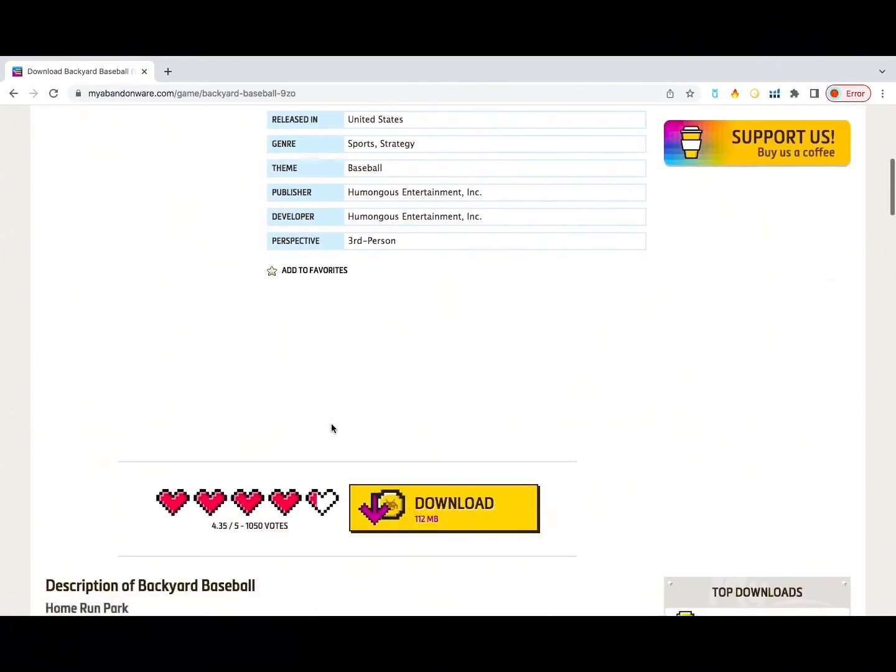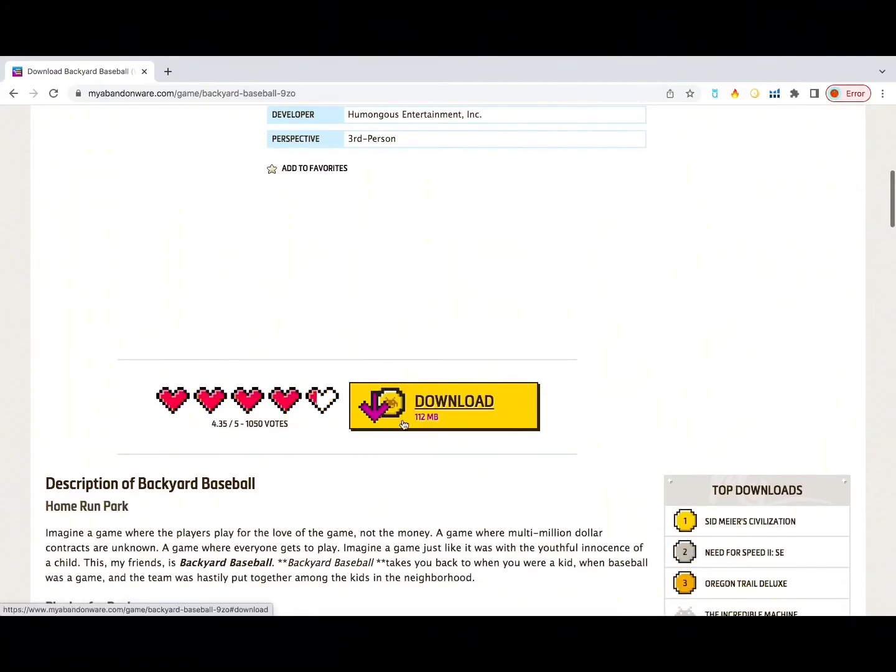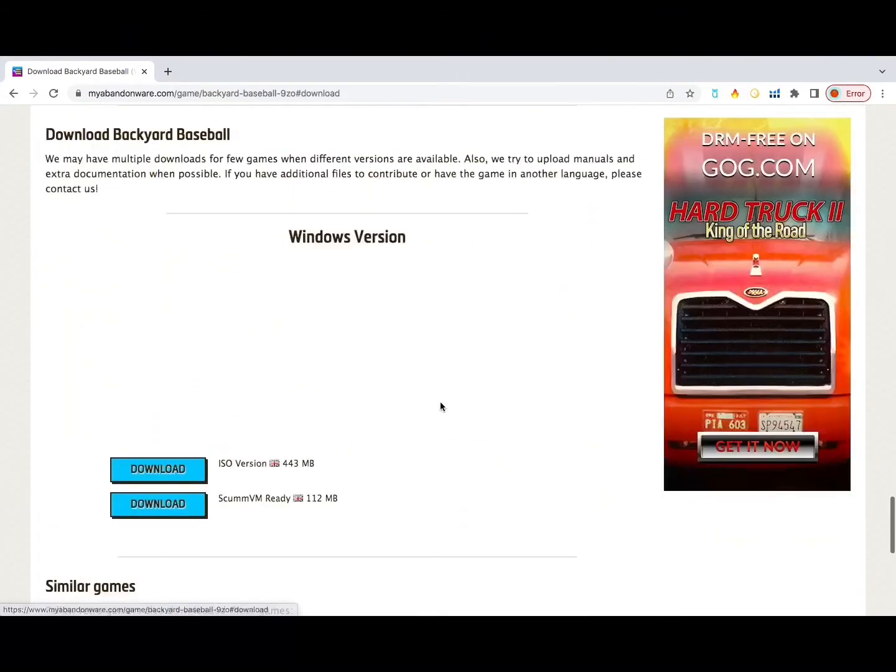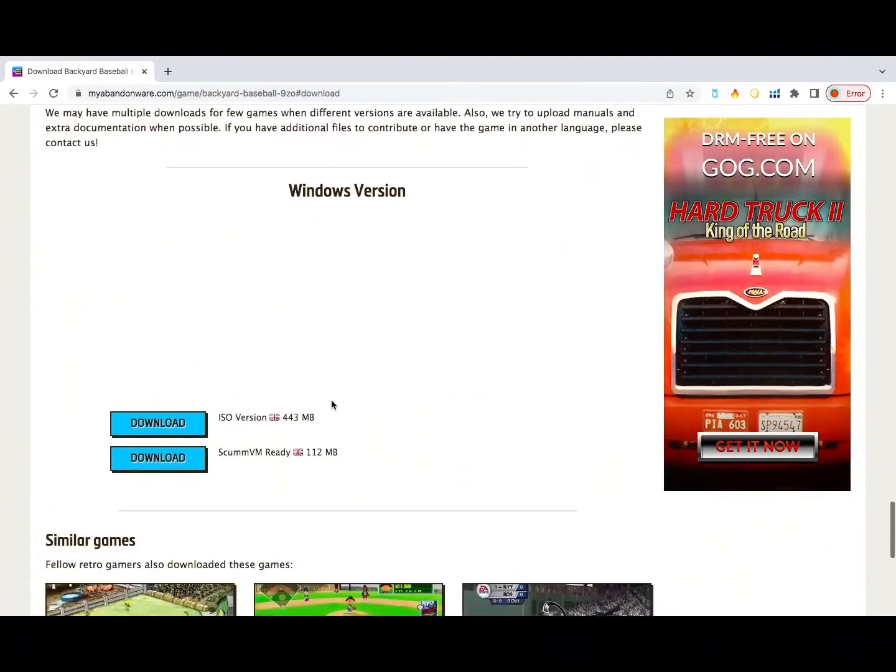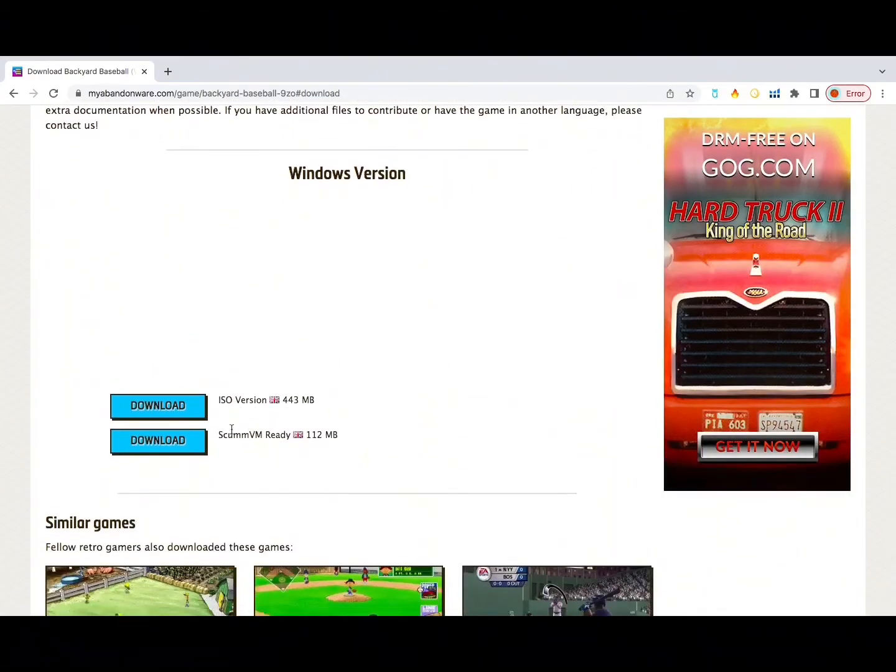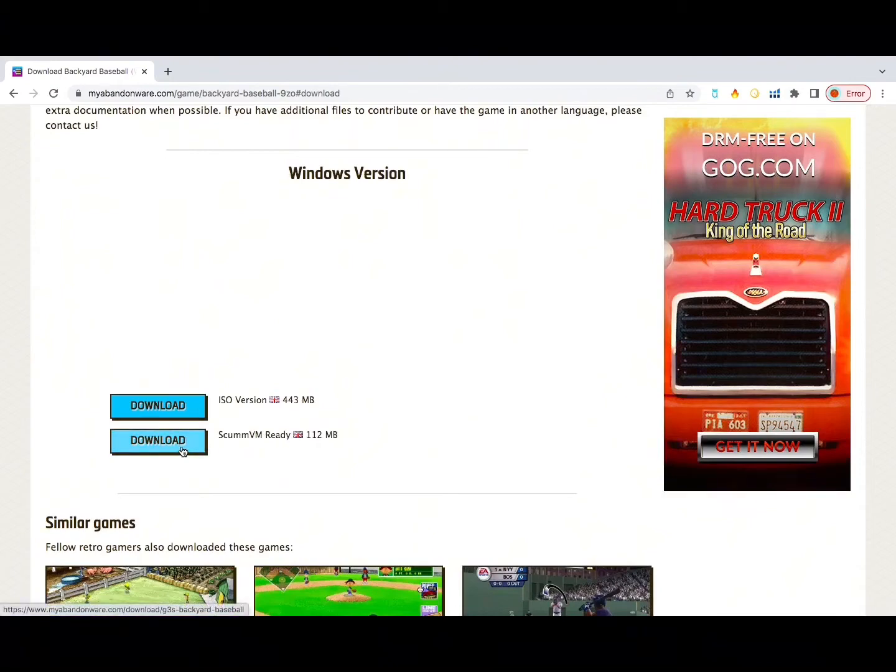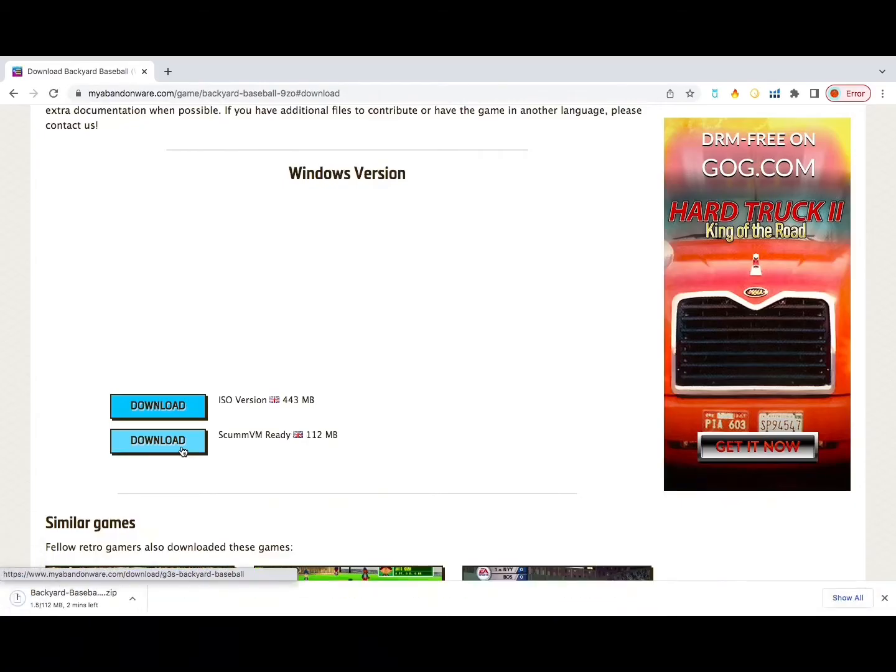Once you're there, you'll scroll down a bit until you see the big yellow icon that says download. And you'll want to download the one that says ScummVM ready. So you'll download that. Should take a couple minutes.